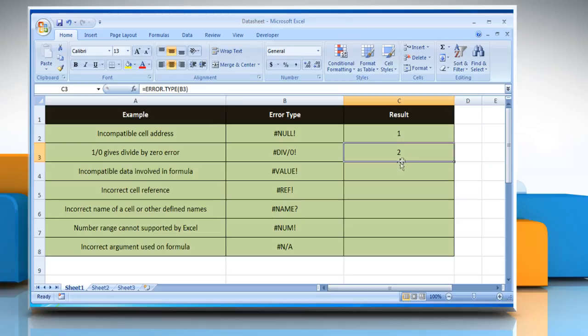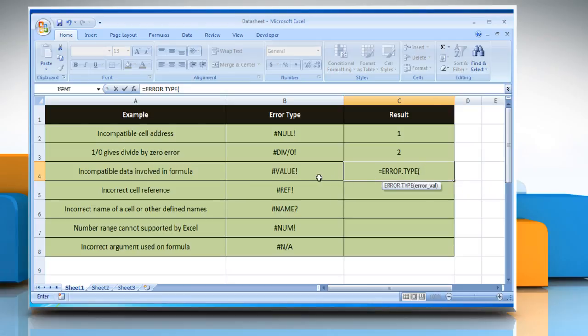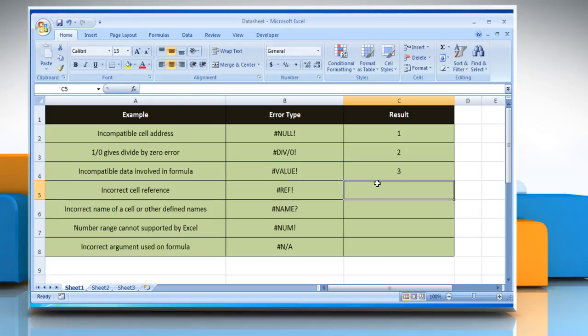To find the number corresponding to the error type #VALUE!, select the cell where you want to get the function's result. Type =ERROR.TYPE( , select the cell that contains the error type, close parentheses, and then press the Enter key. It will show the number corresponding to the #VALUE! error type.